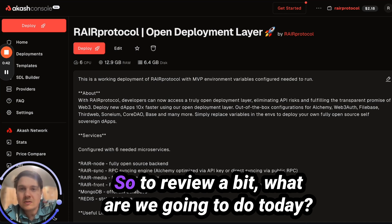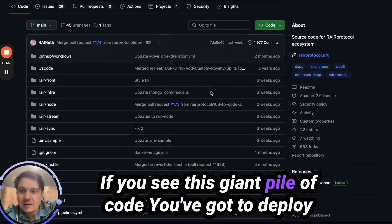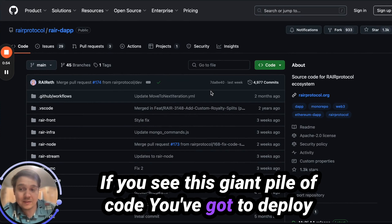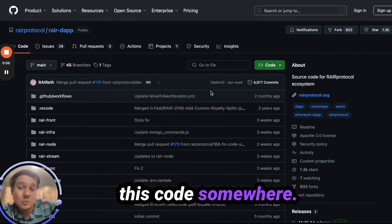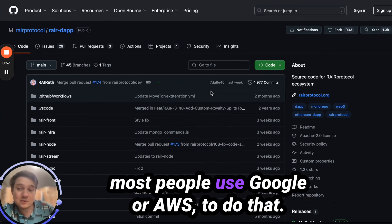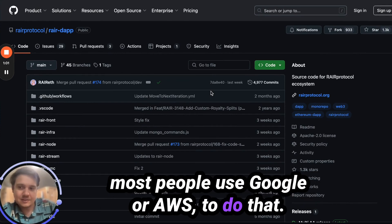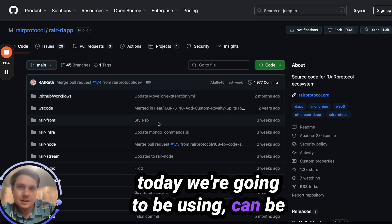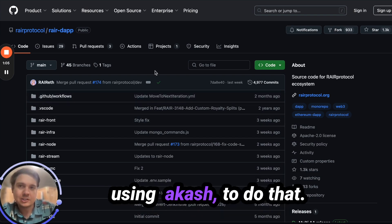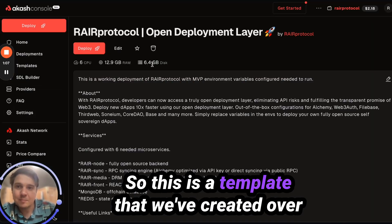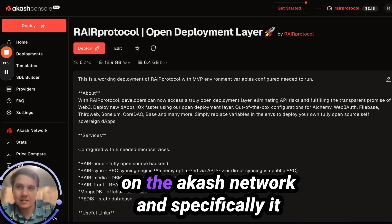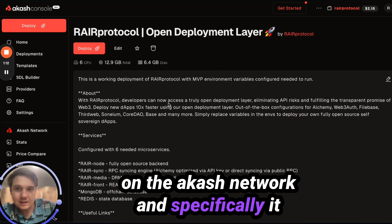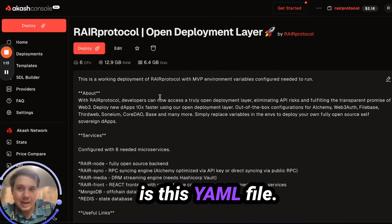So to review a bit, what are we going to do today? If you see this giant pile of code, you've got to deploy it somewhere. Most people use Google or AWS to do that. Today we're going to be using Akash to do that. We've created a template over on the Akash Network, and specifically it is this YAML file.